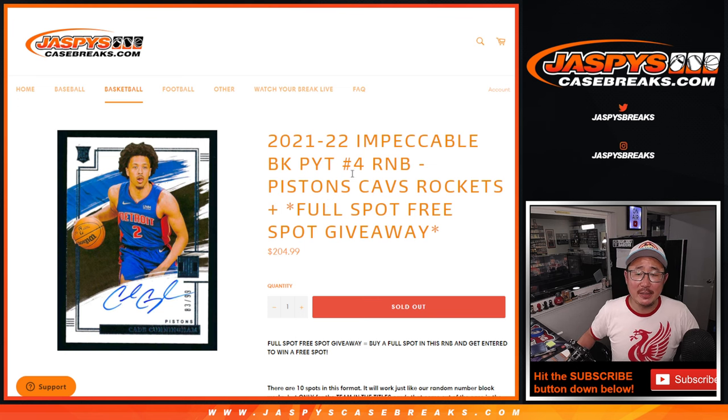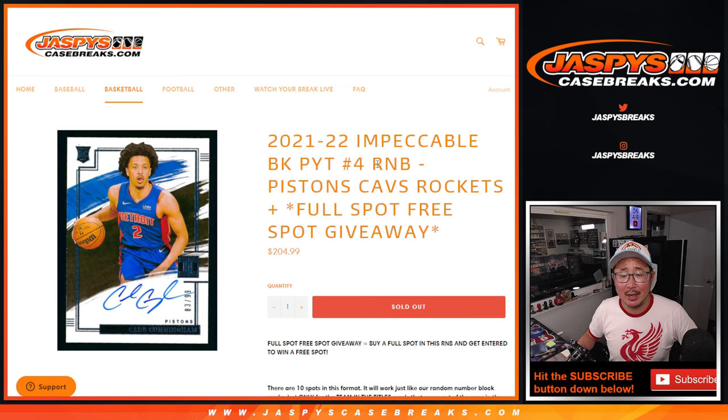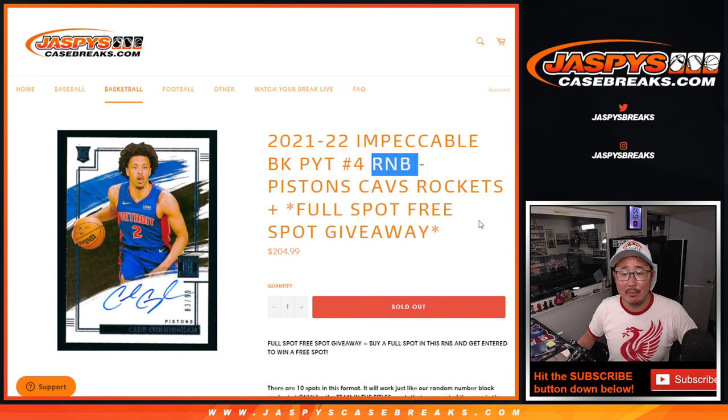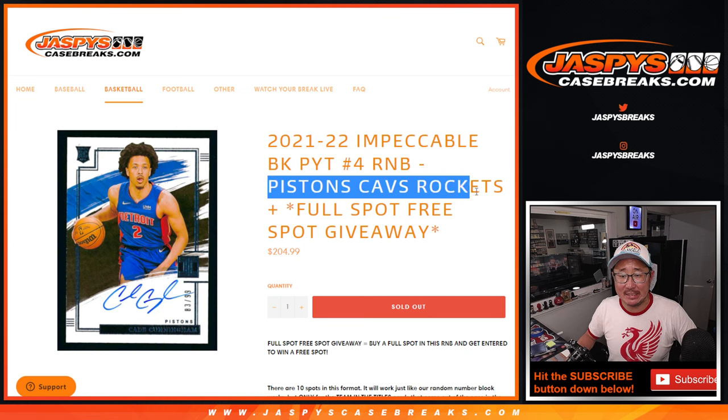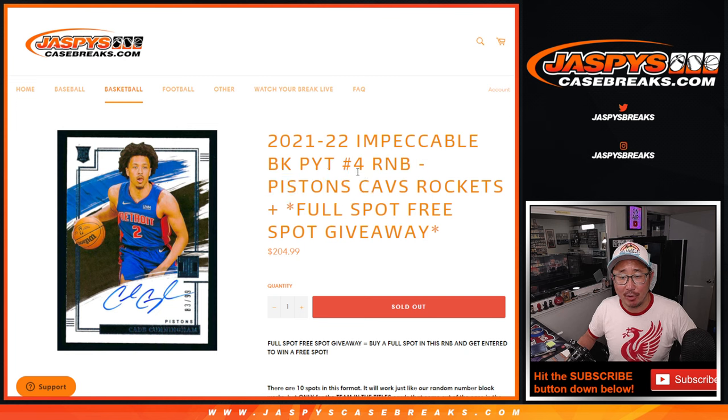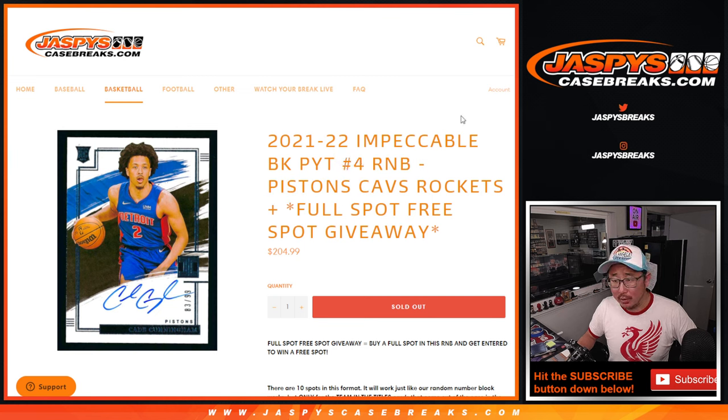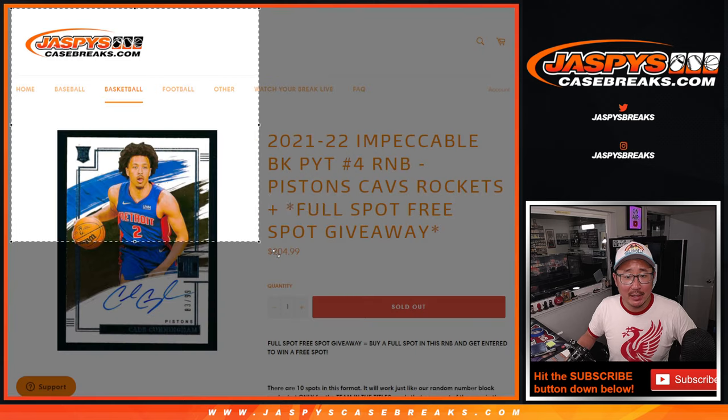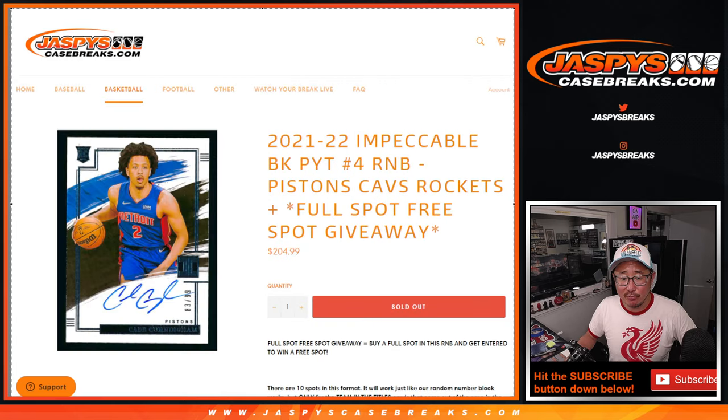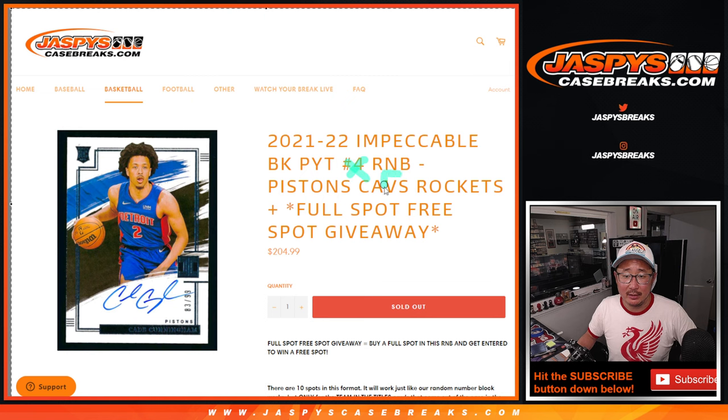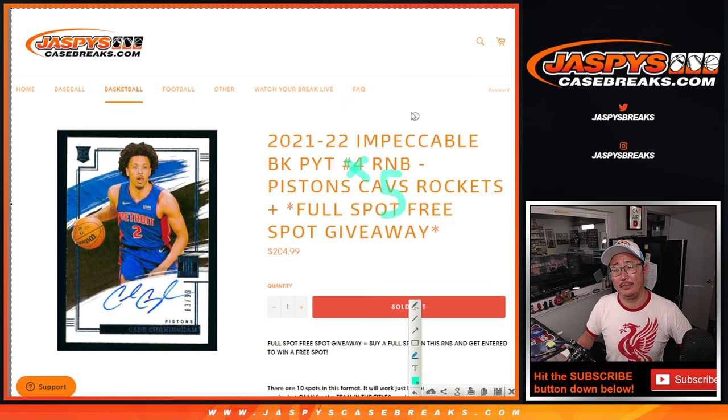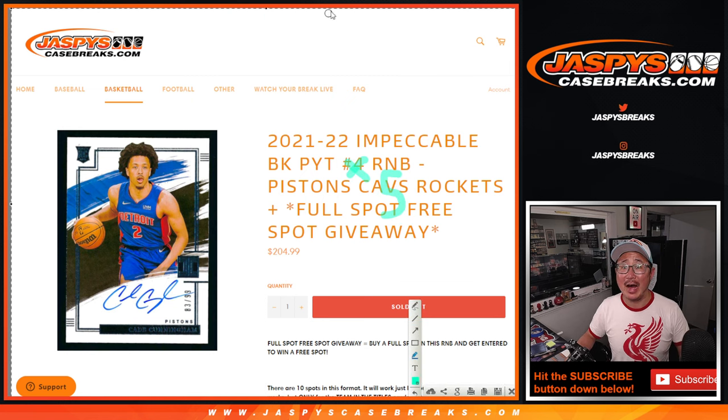Hi everybody, Joe for JaspiesCaseBreaks.com with the random number block randomizer for the Pistons, Cavs, and Rockets. It says pick your team four, but that's not correct. This is for pick your team five. Number four we already did, Jason did, days ago. So it's for number five.